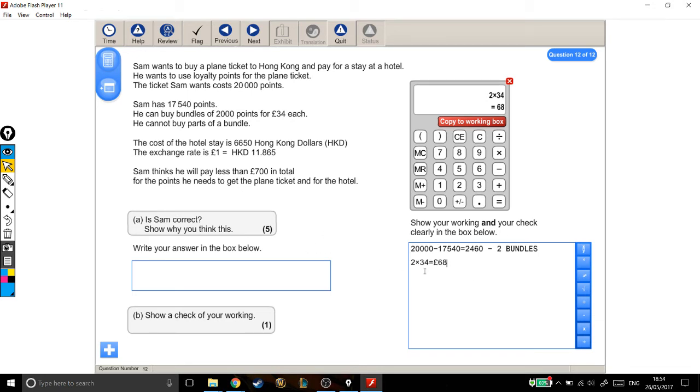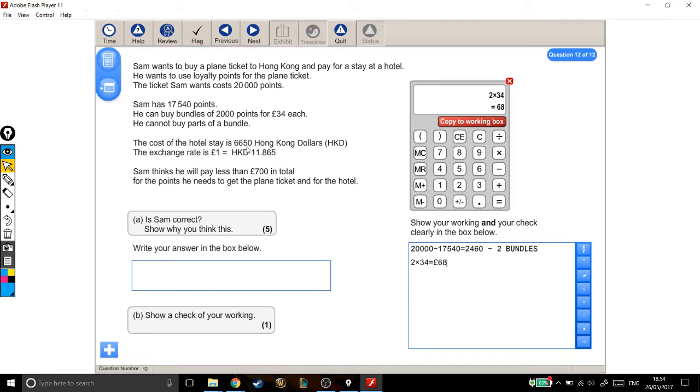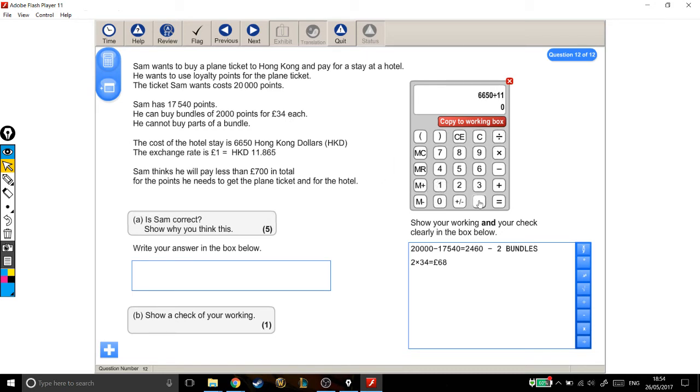On top of the points he needs, he also needs to pay for the hotel, which is HK$6,650. Now, £1 is HK$11,865. So if I can find out how many of this are in the cost of the hotel, then that's also how many pounds are in the cost of the hotel. So I'm going to take HK$6,650 and divide it by 11,865 to give me this number.